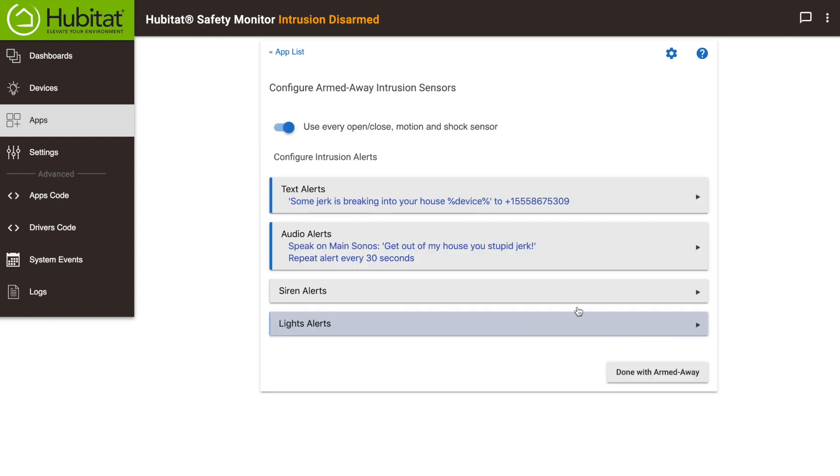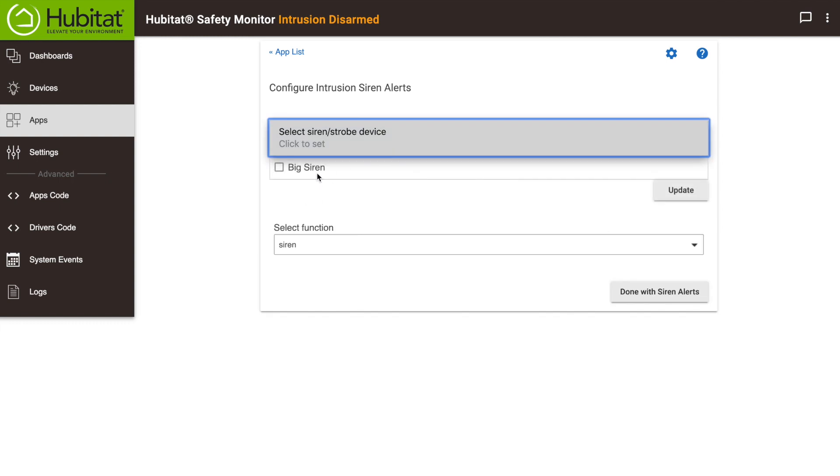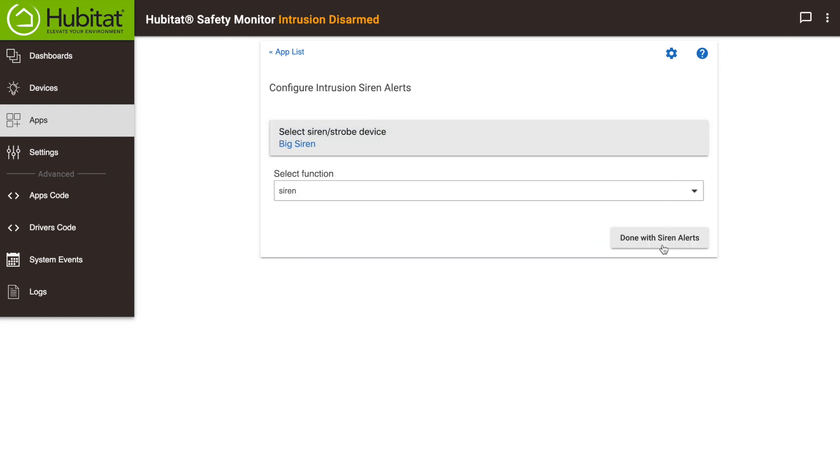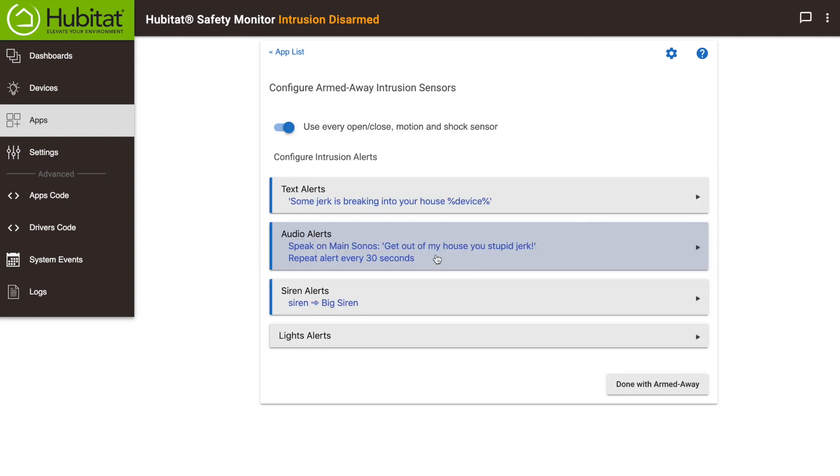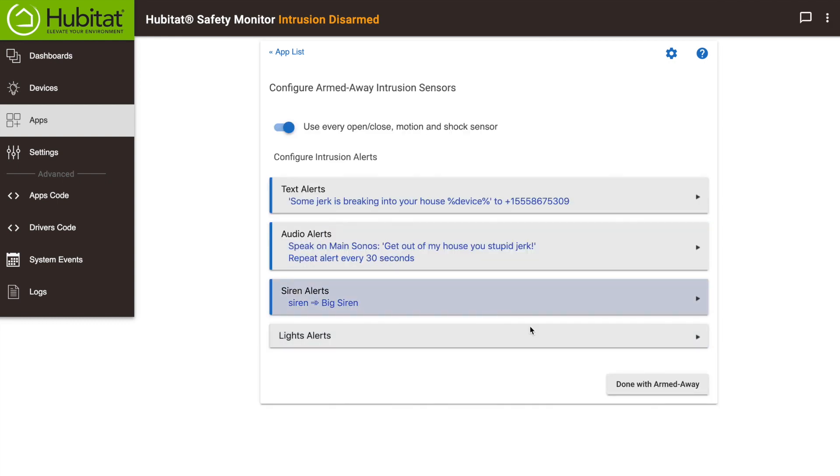In addition, you can select sirens you want to go off. With light alerts, you can turn lights on, flash certain lights, or change their colors. When we've set all of our alerts for the away state, we'll click done.